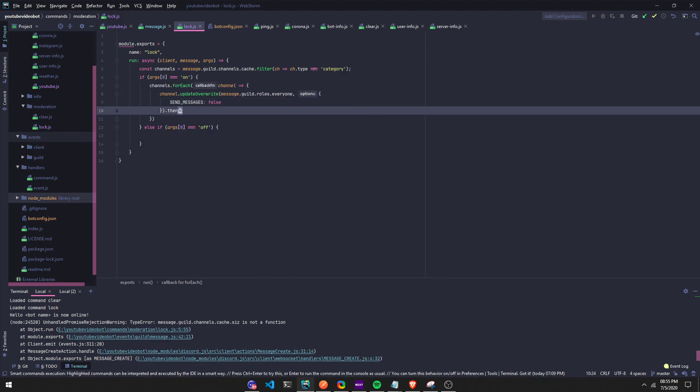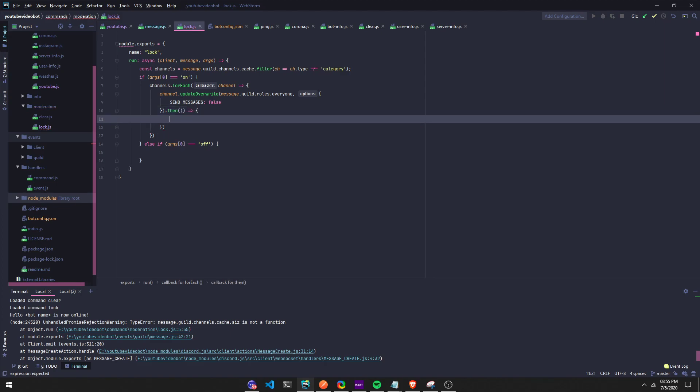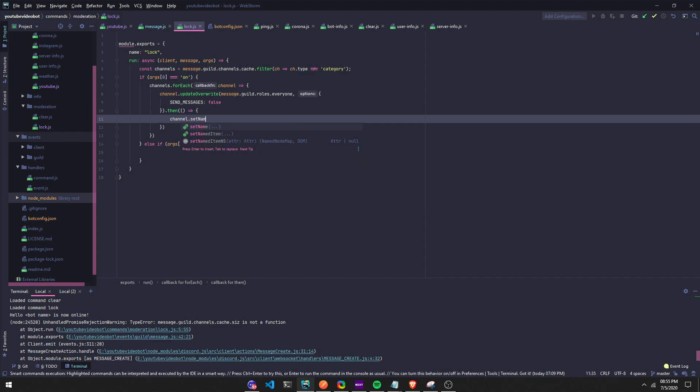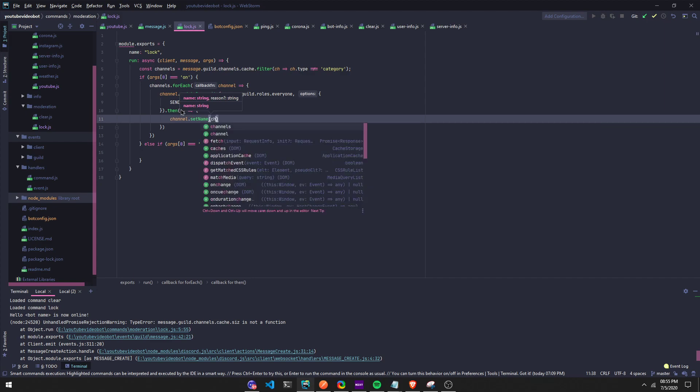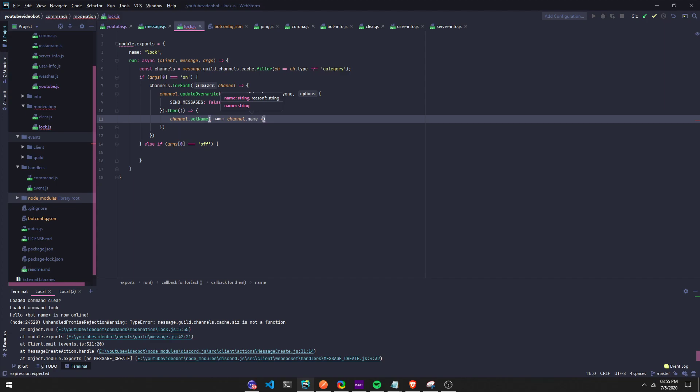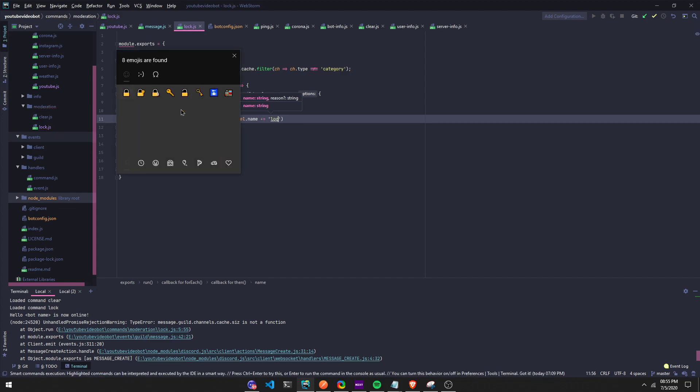Then right here we're gonna update the channel names. I'm gonna do channel.setName - channel.name I believe, plus equals, and then we're gonna put a lock here.